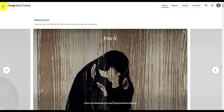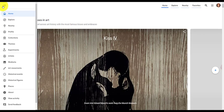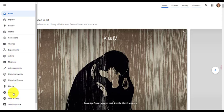The next thing I would like to point out is the three lines on the top left. Sometimes people call these three lines the hamburger in Google Chrome. When you click the hamburger, this will expand the list of everything that Arts & Culture has to offer. As you can see, the list is rich in content.